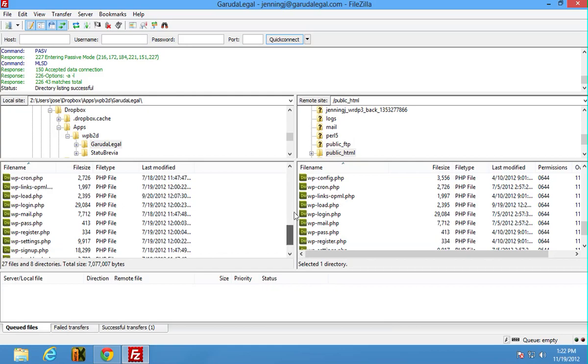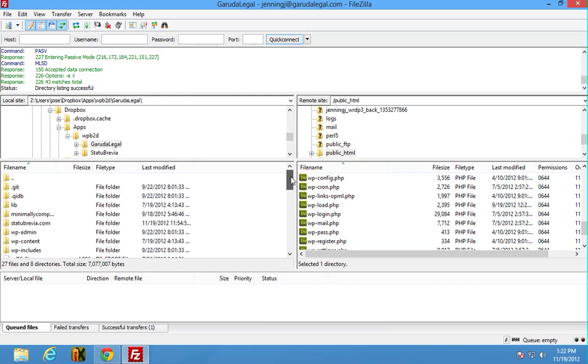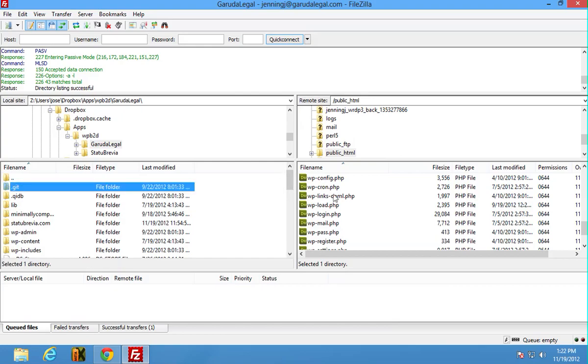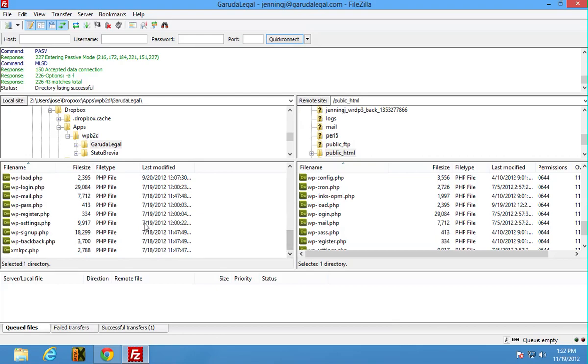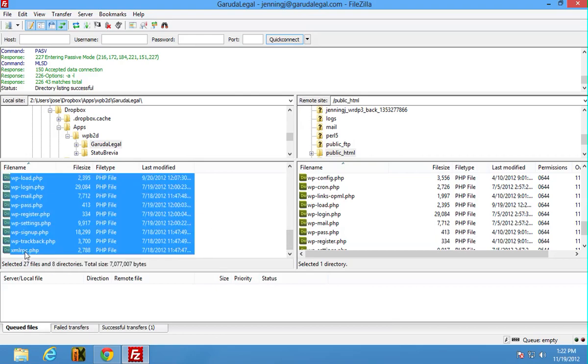But critical files were not copying. Anyway, what you can do is you can just highlight all of this stuff by clicking the top one, pressing the shift button, then clicking the bottom one.